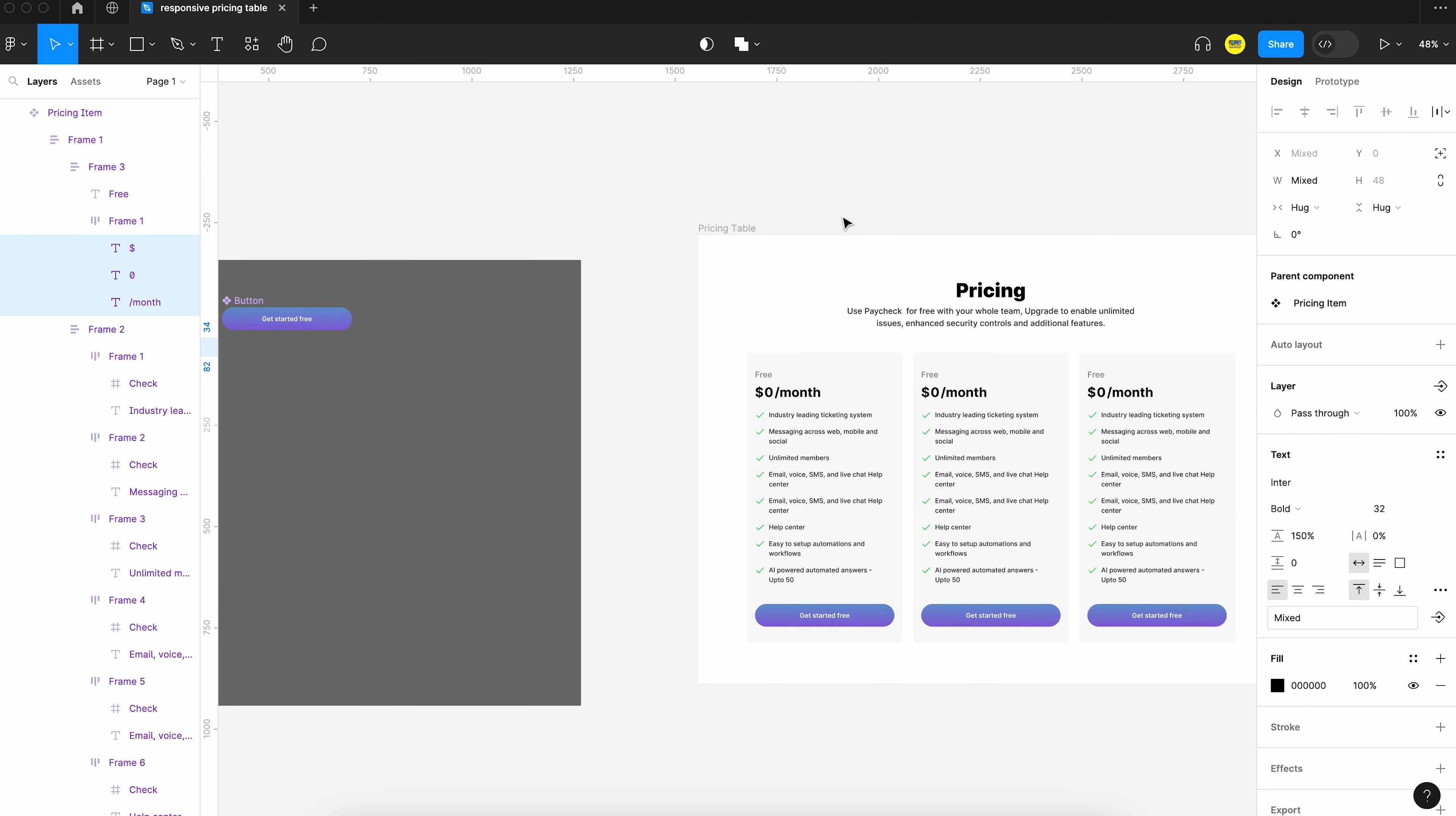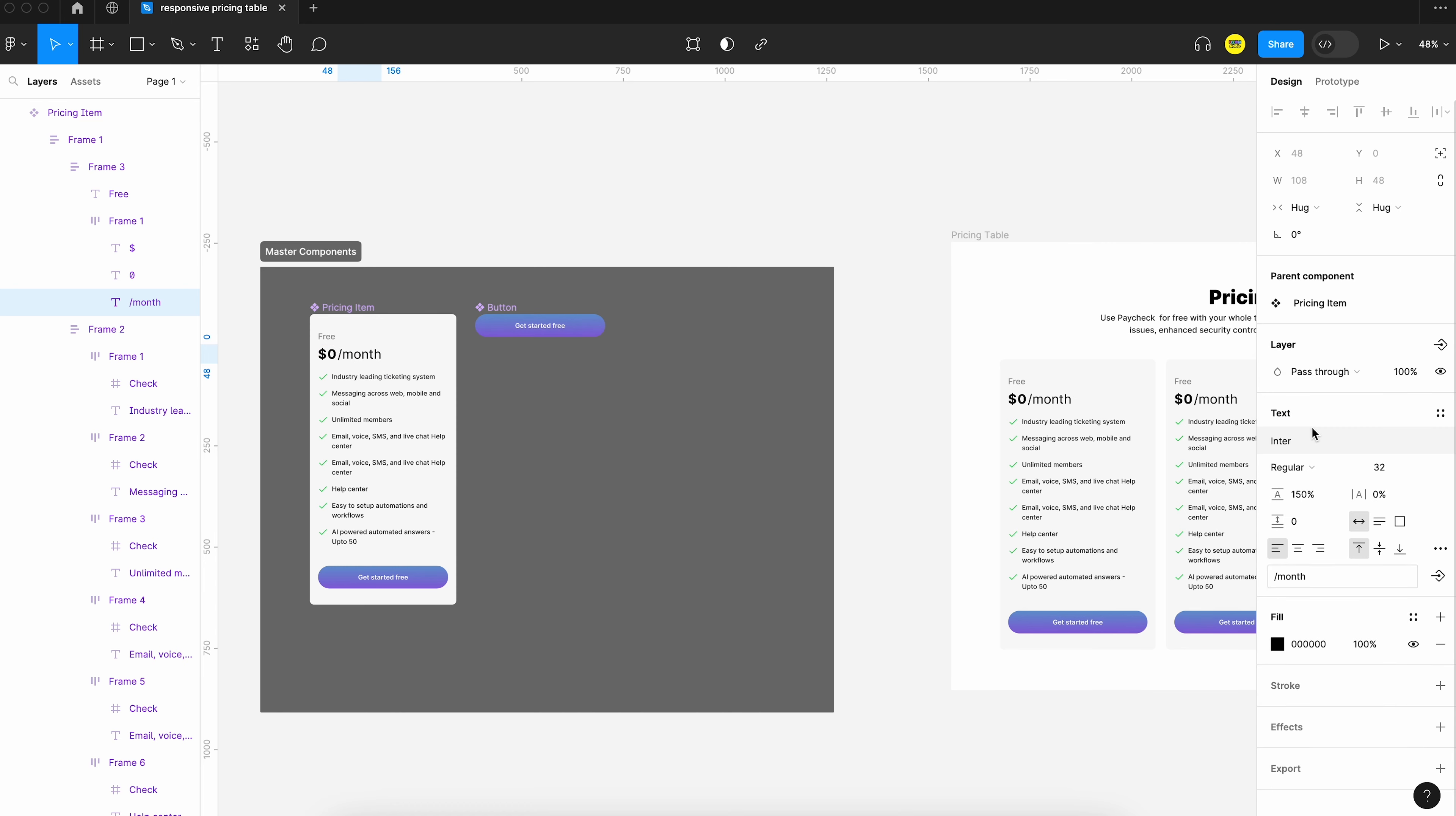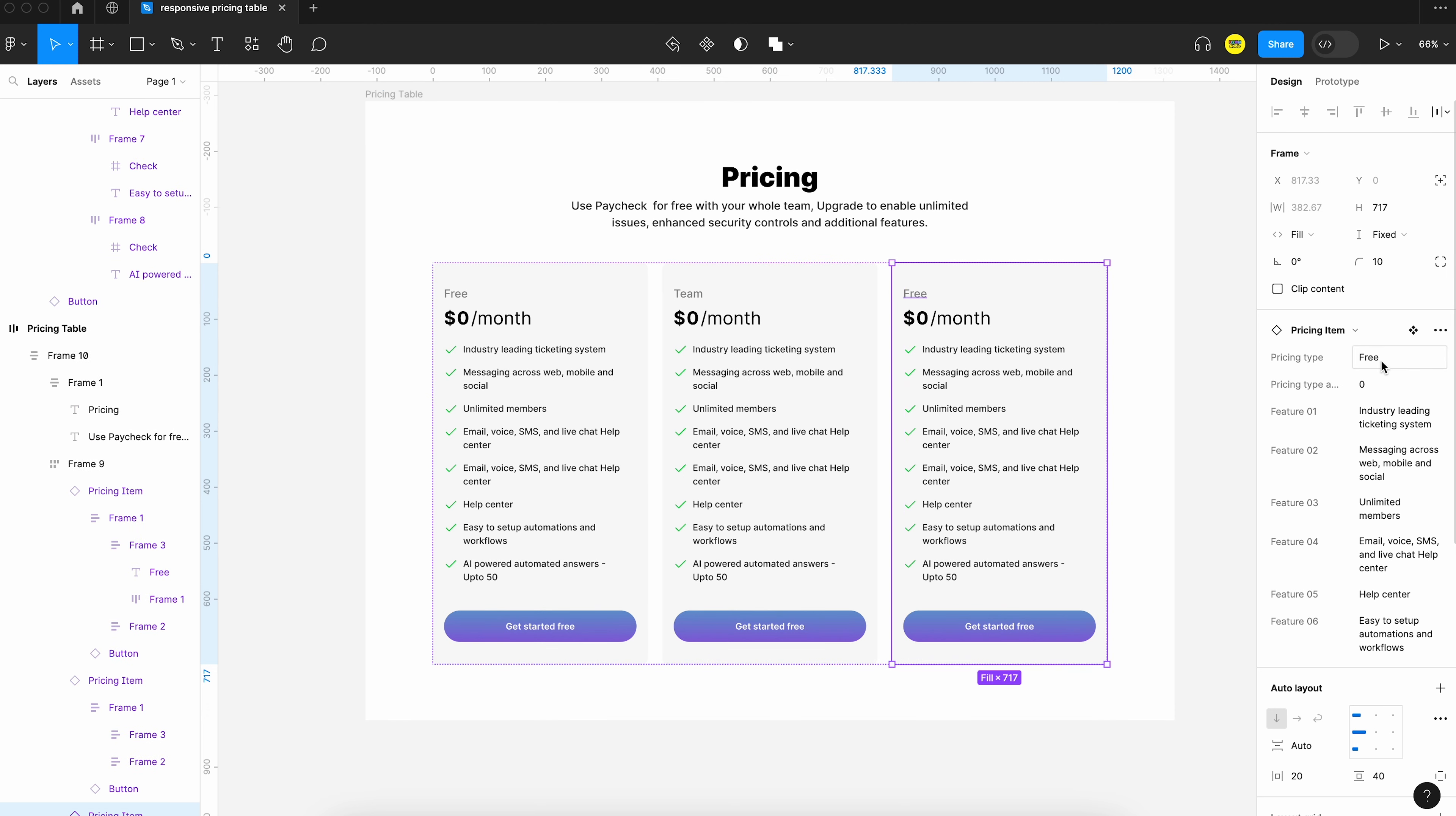Now we can make some tweaks to the styles. You can see that I am making changes to the main component and all the changes are getting reflected in the instances. Now we can update the content of each pricing table. Since we had created the properties earlier you can see that we can change the content for each card from the side table.